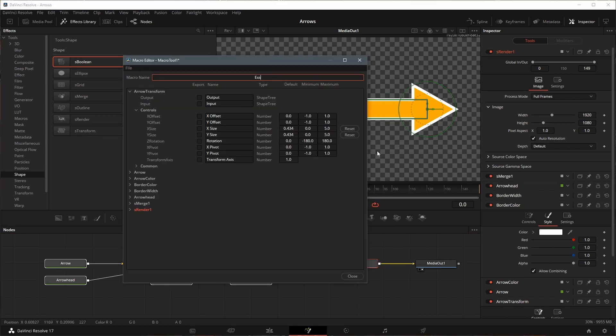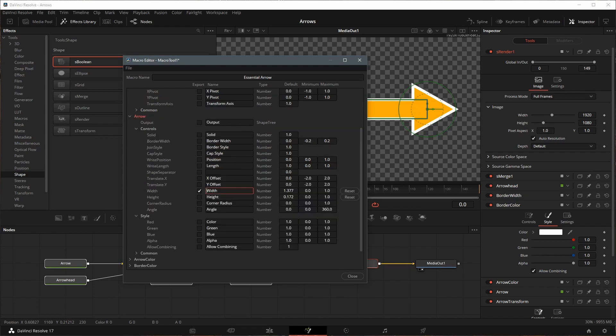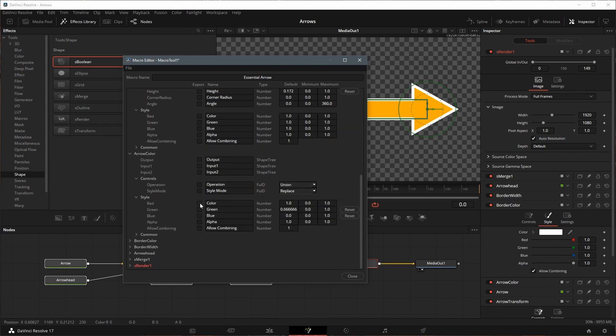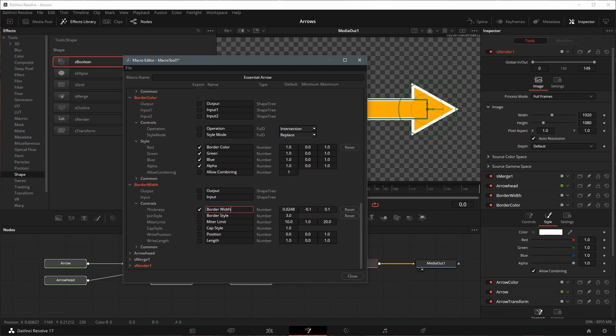Rename the macro, check the attributes we want to export. In this demo, I checked X, Y offset, and X size of the transform node. Width of arrow node. Arrow color. Border color. And border width.